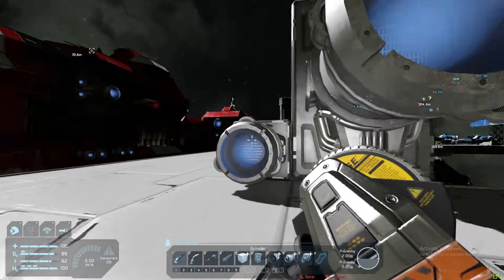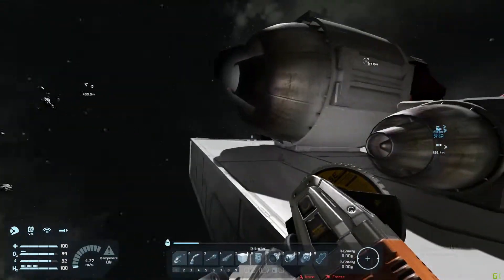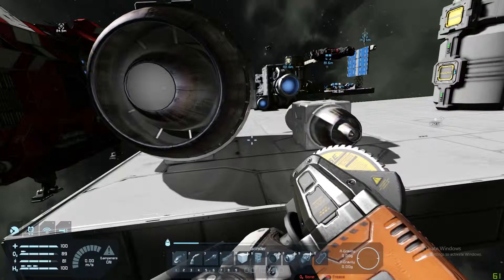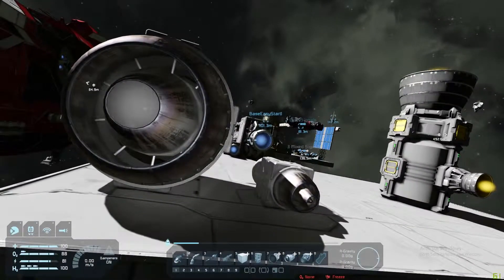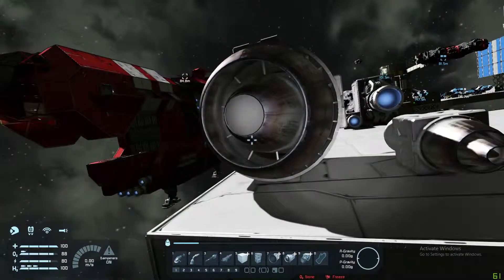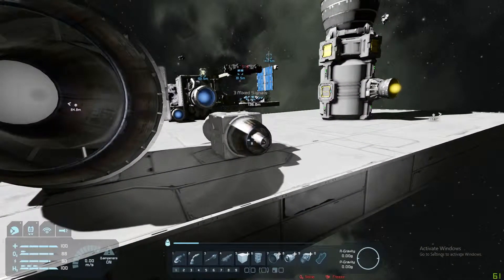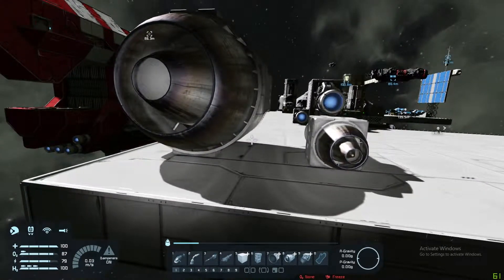Let's move on to the atmospheric thrusters. As the name suggests, they are used in atmosphere. They have the same properties as ion thrusters - you have the large variety and the small variety. The larger one provides more thrust and requires more power; the small one provides less thrust and less power. As long as they're connected to a grid that provides power, they will work.